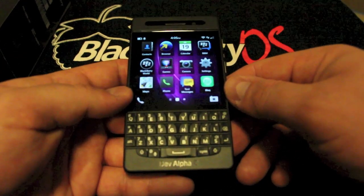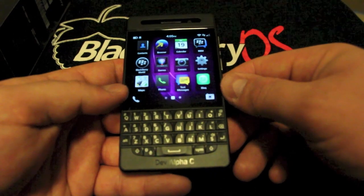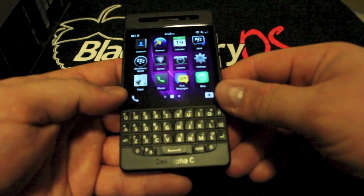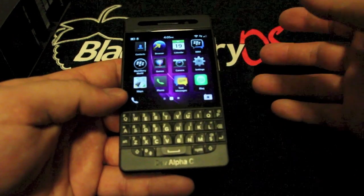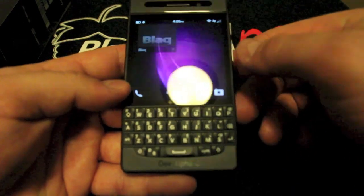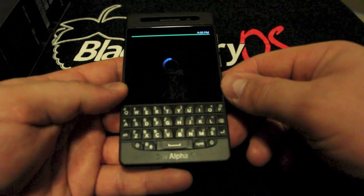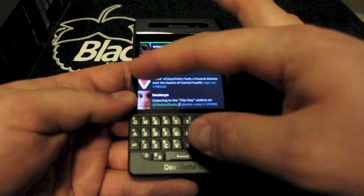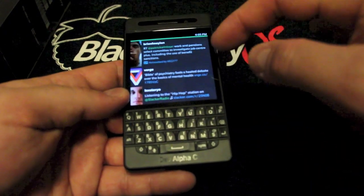This device isn't meant to be a full consumer device. It's meant to give access to the APIs and everything so developers can put their apps on the phone and see how they're running. They are running fairly well — I installed Black, which just came out for the Z10, and it seems to be running really well on this Dev Alpha C device.